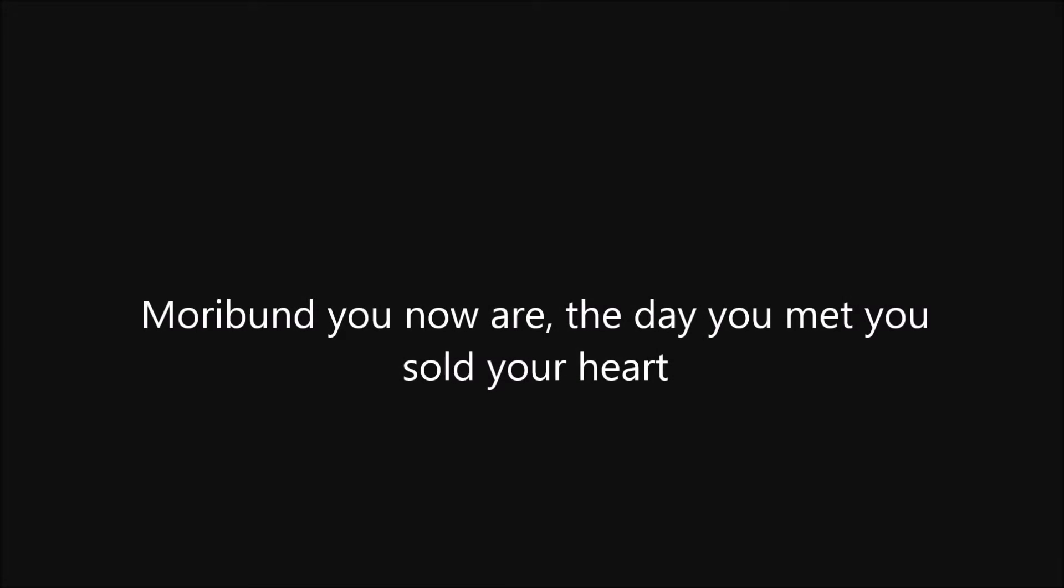The more abundant you now are, the day you met you sold your heart. As these clouds so high shed their tears, I'm your shelter, you return year after year.